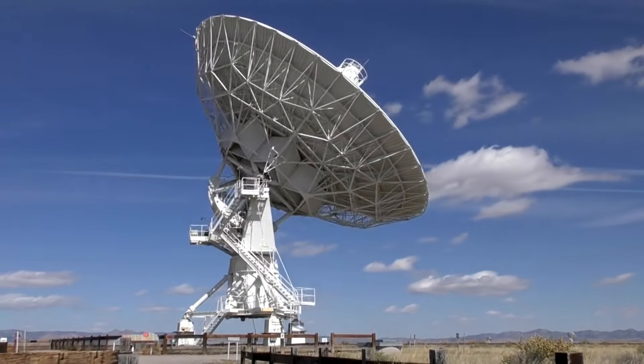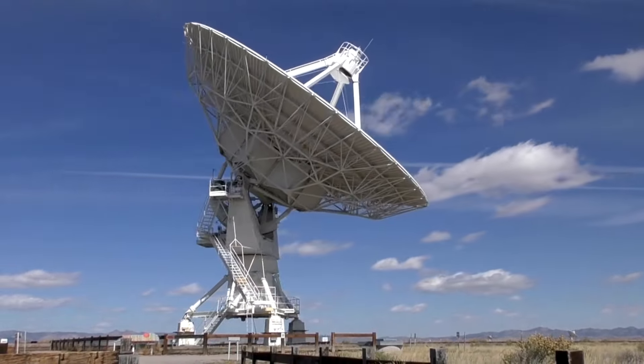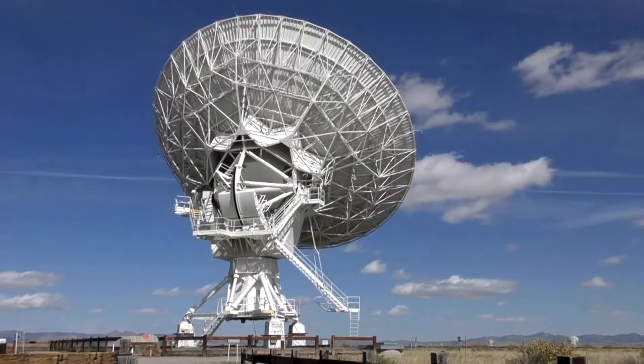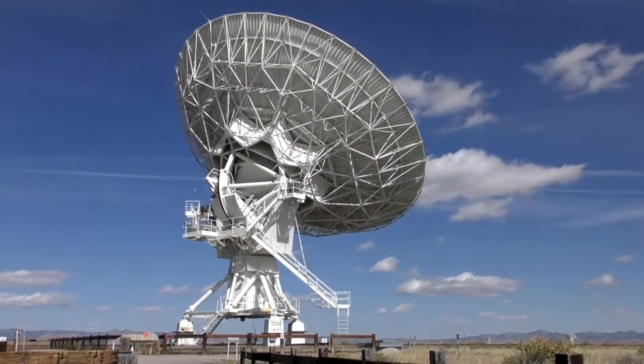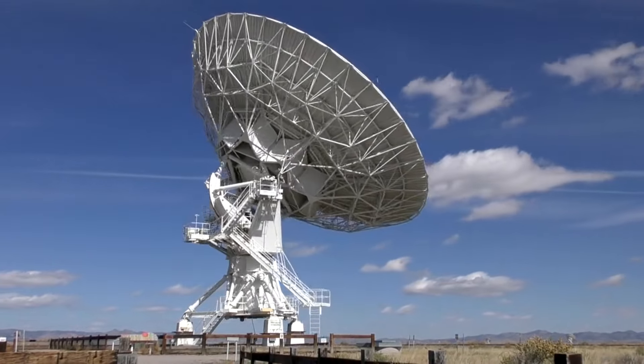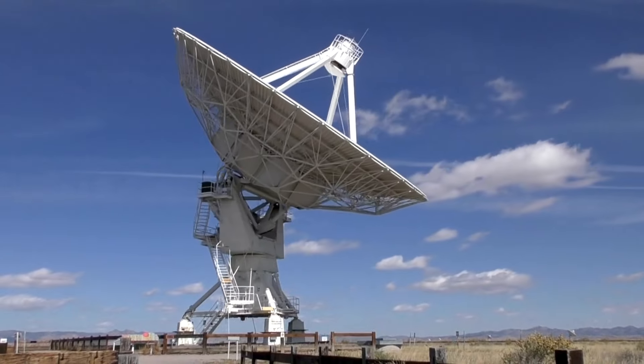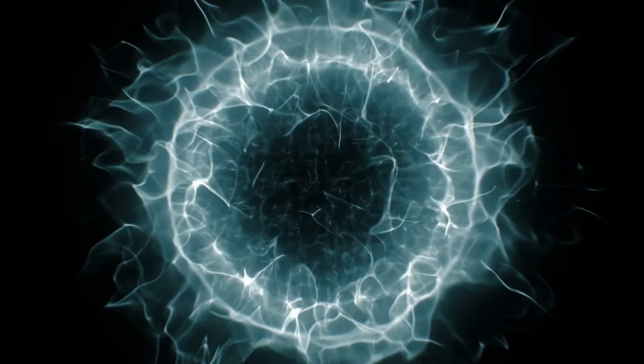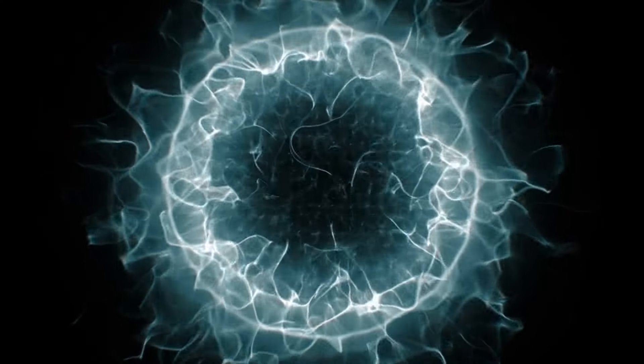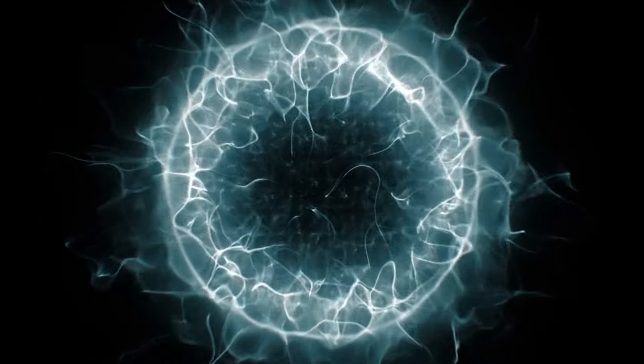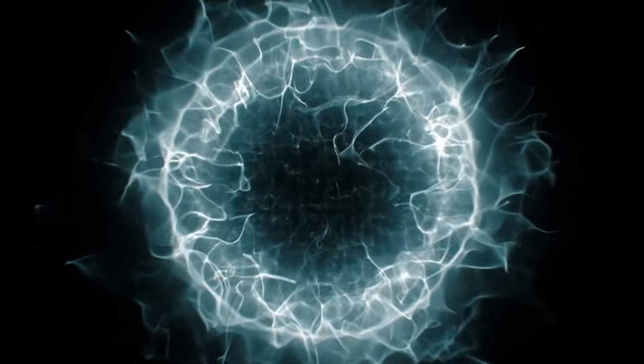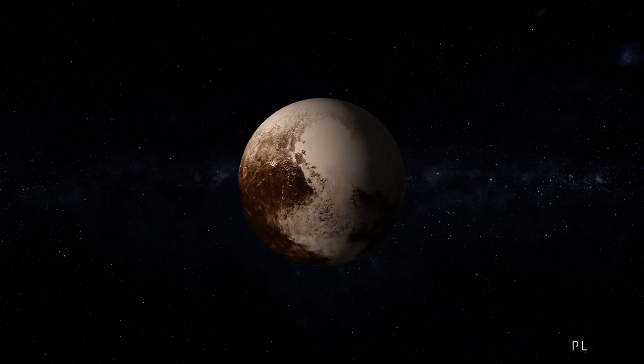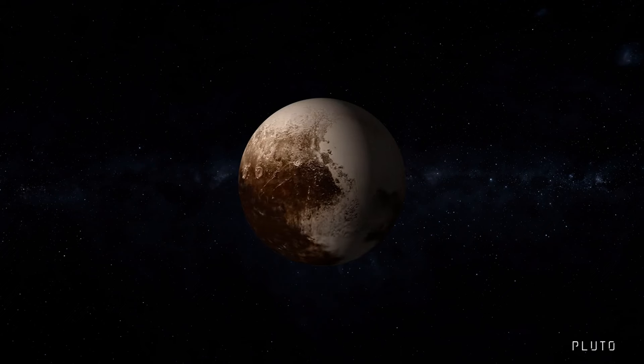Fact number 12. When we observe the cosmic microwave background radiation, we're looking back in time, seeing the universe as it was just 380,000 years after the Big Bang. This ancient light holds clues about the composition and history of the universe, allowing us to trace its evolution.